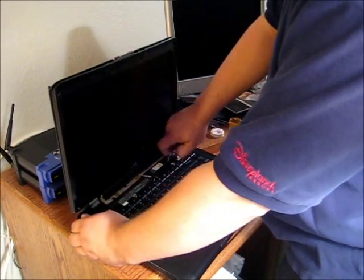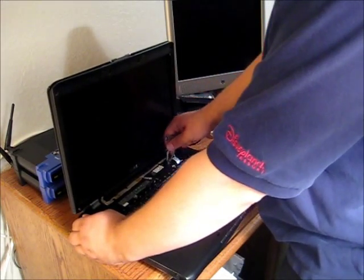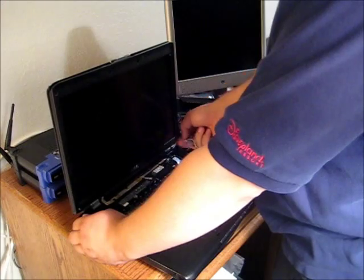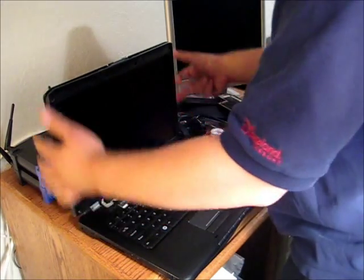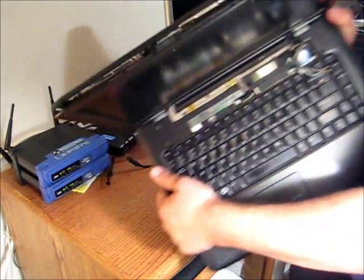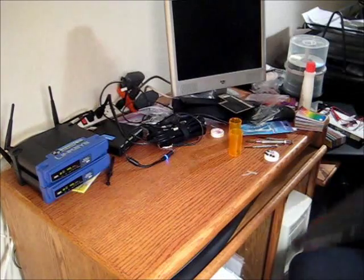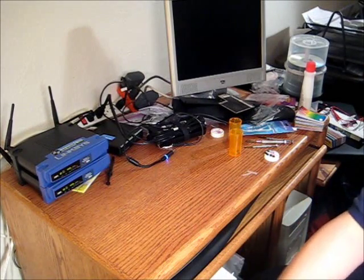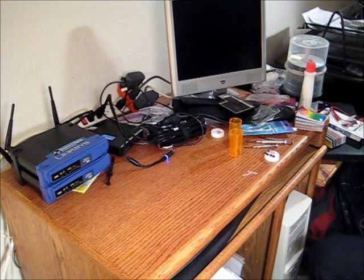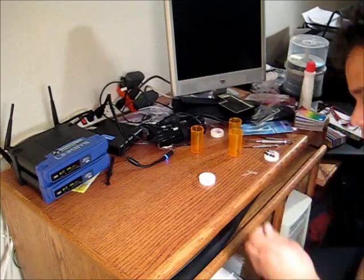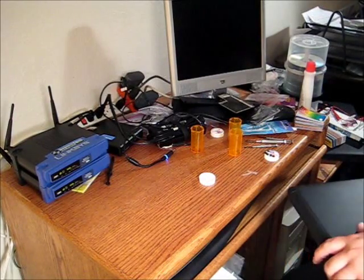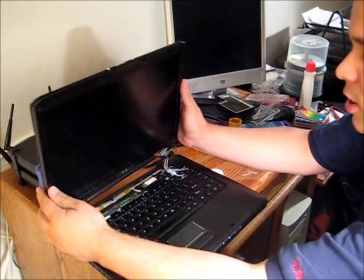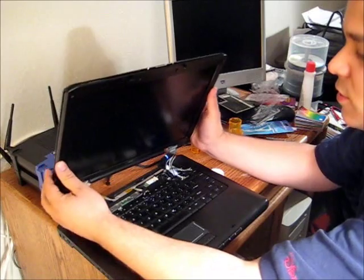Now you should be able to just pull those guys straight up like that. Now you've got all the antennas out. Now we can detach those screws. I'm sorry you can't see. I need to have this on my lap for a second.